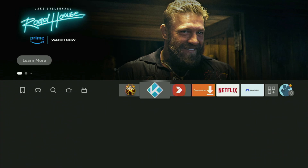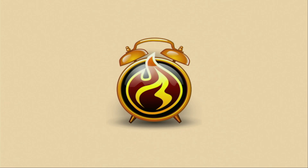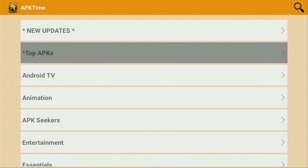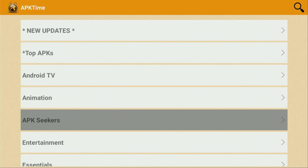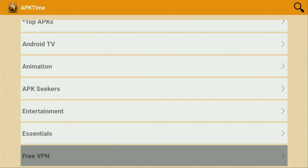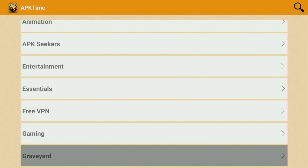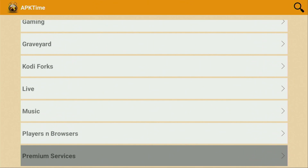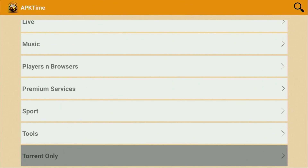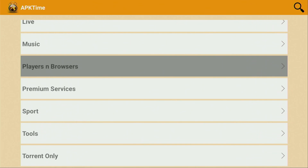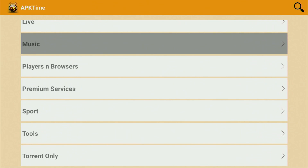Now let's finally take a look at APK Time. So we open up the application and now it should load for us. Here you'll find loads of categories like Top APKs, Android TV, Animation, APK Seekers, Entertainment, Essentials, VPN, Gaming, Graveyard, Live, Music, Players and Browsers, Premium Services, Sports, Tools, and that's not the end of them. I cannot show you exactly what apps are available inside those categories because YouTube does not allow it, but you'll be able to take a look at them yourself when you get APK Time to your Fire Stick. Hope the video is helpful and see you next time. Bye bye.